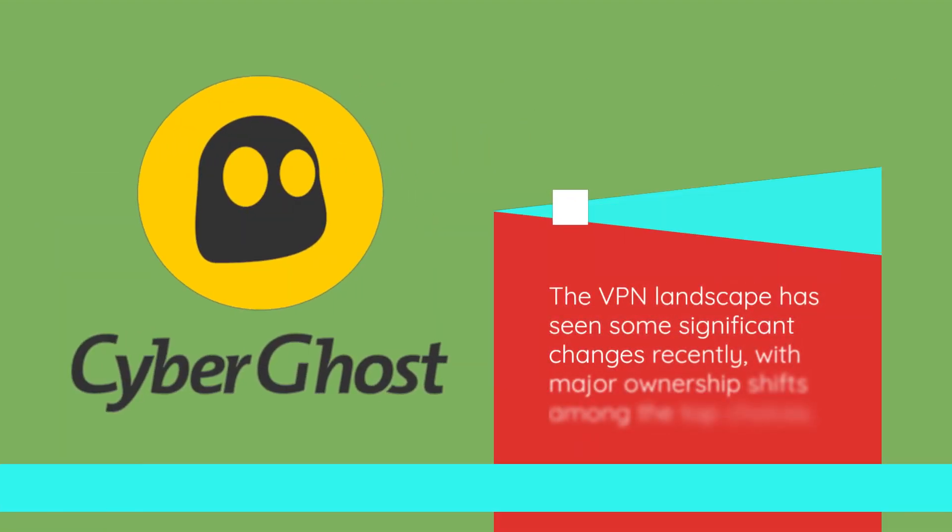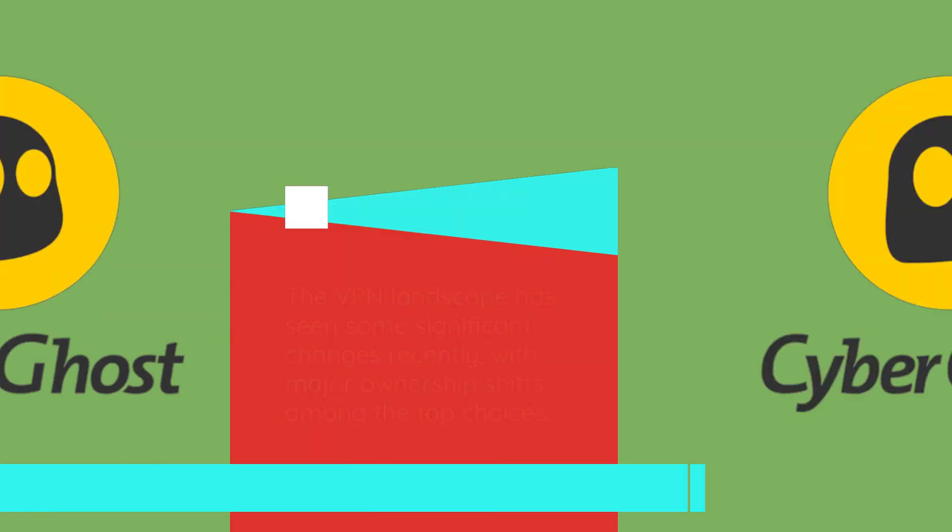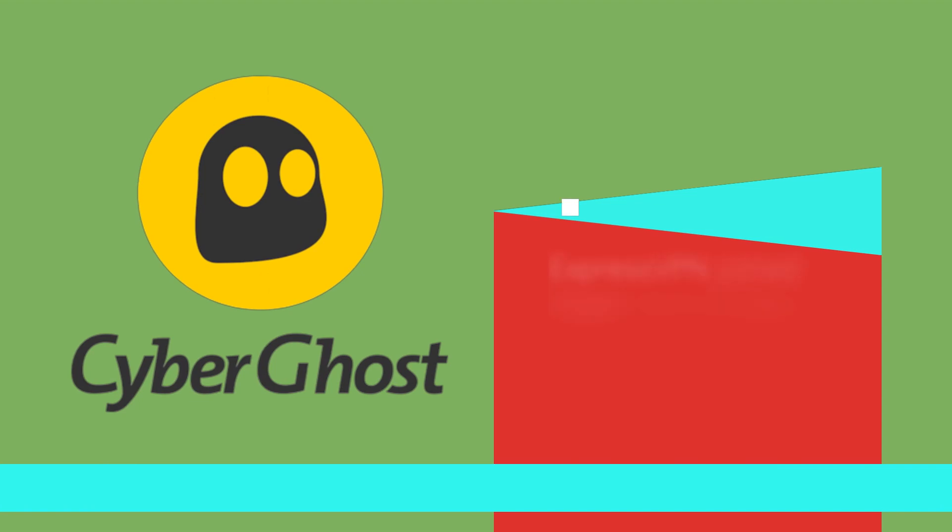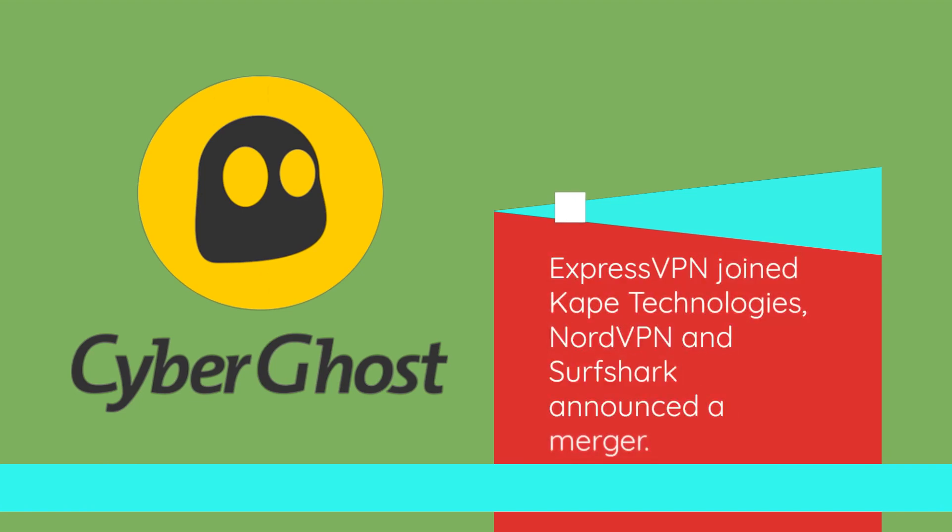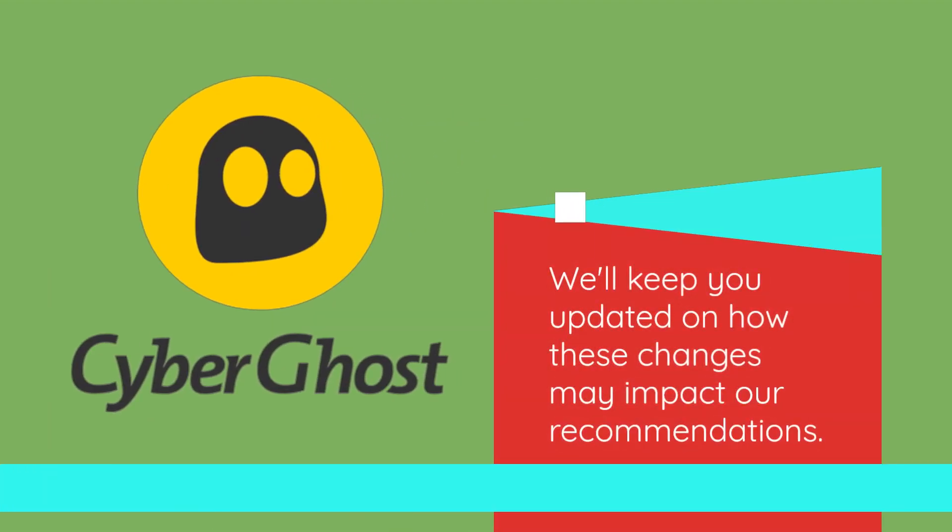The VPN landscape has seen some significant changes recently, with major ownership shifts among the top choices. ExpressVPN joined Capay Technologies, NordVPN and Surfshark announced a merger. We'll keep you updated on how these changes may impact our recommendations.